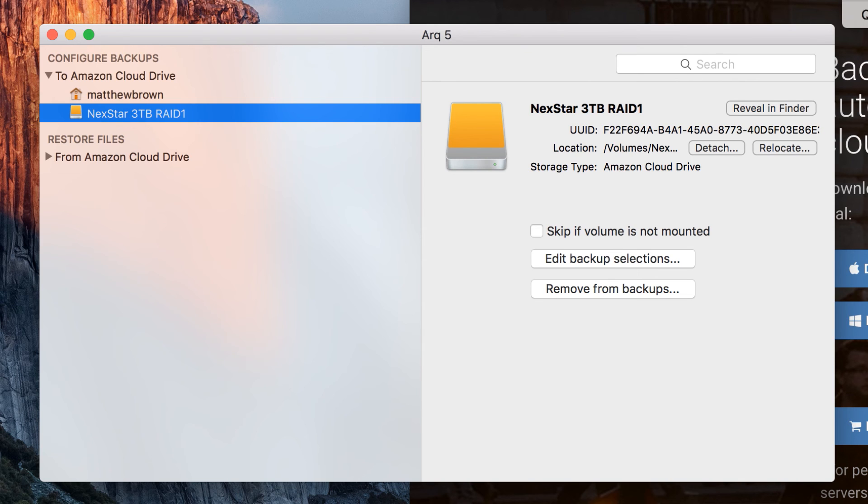Now backups will start running on the next hour. So say we started this at 12:30, they'll run at one o'clock. So nice and straightforward.